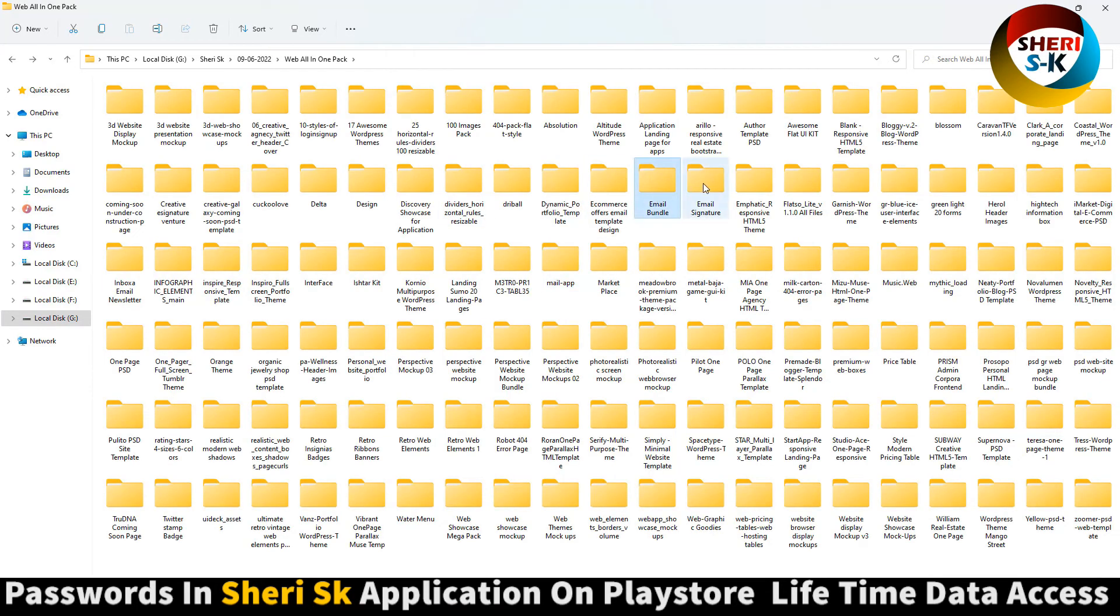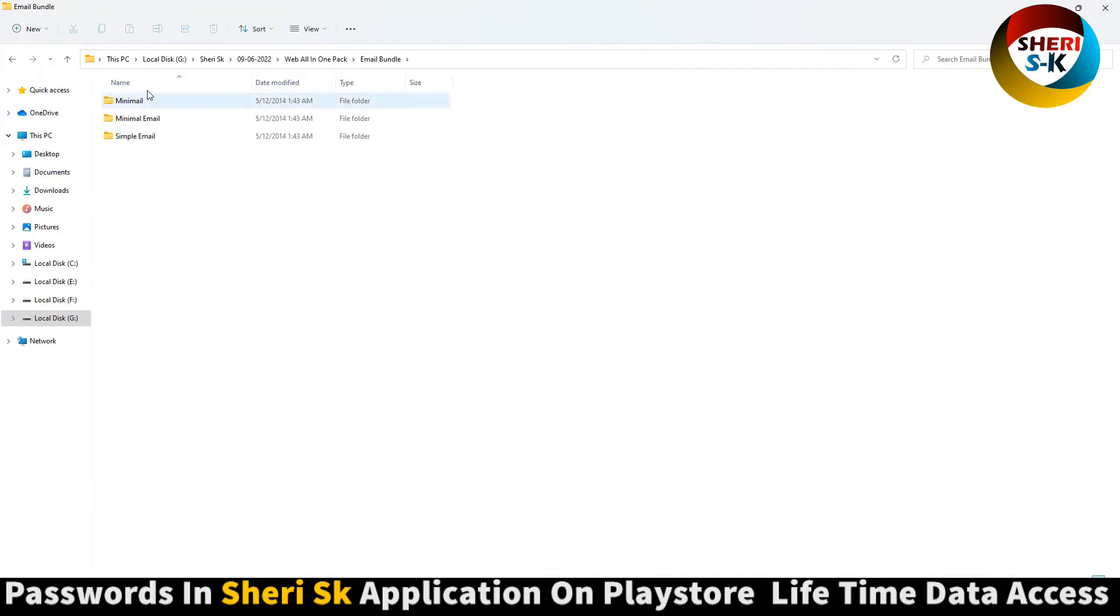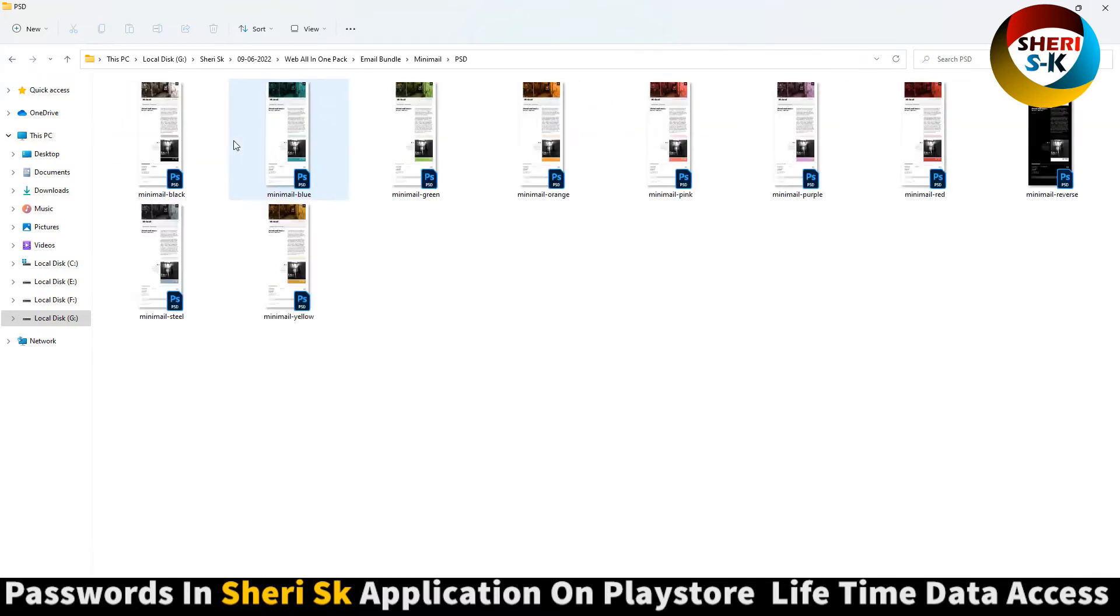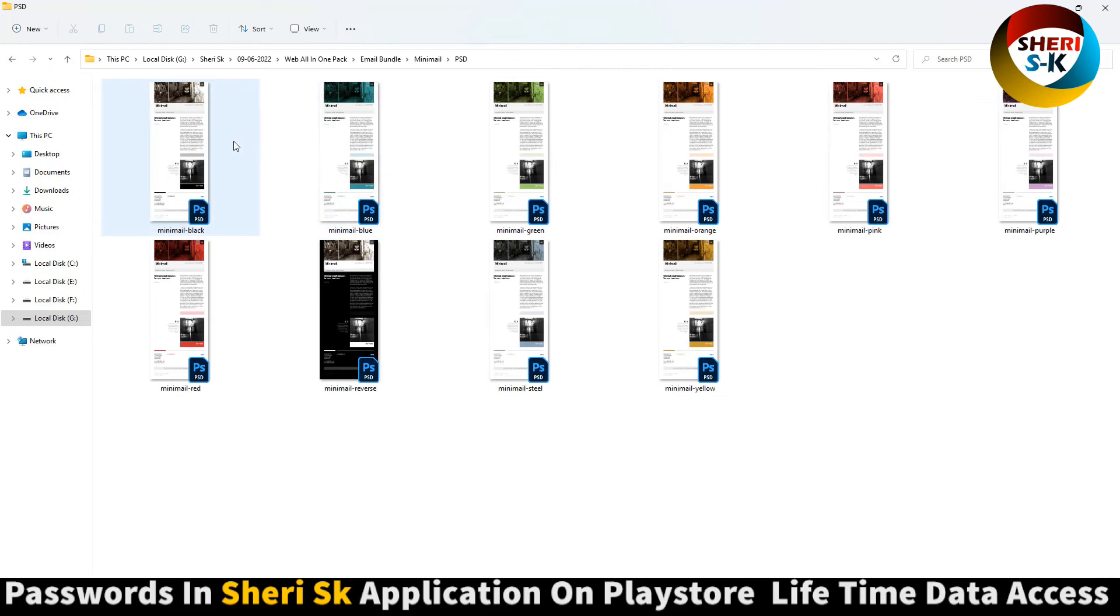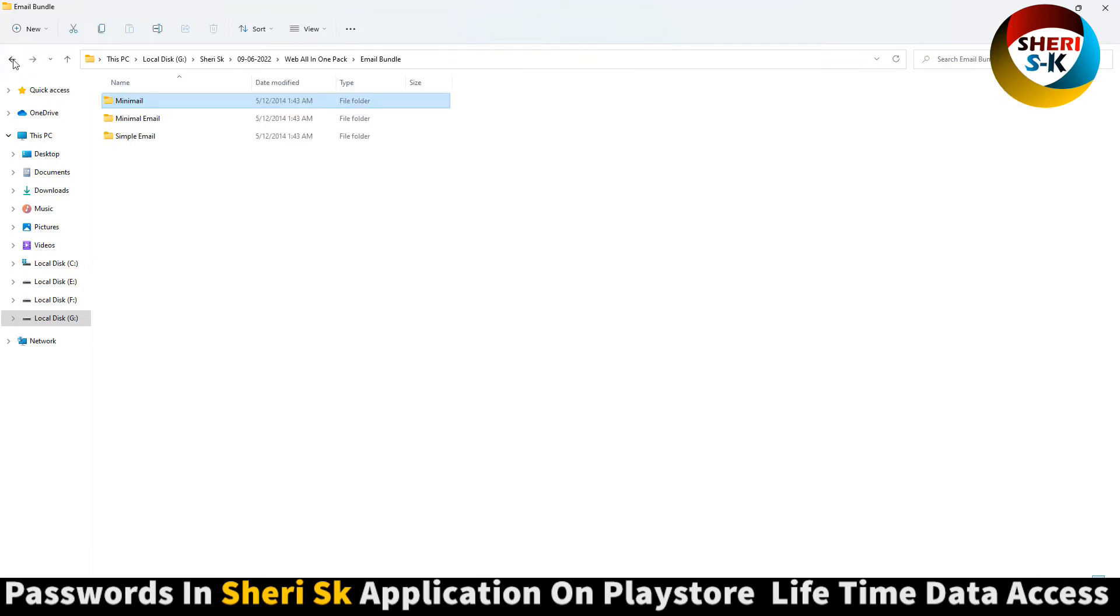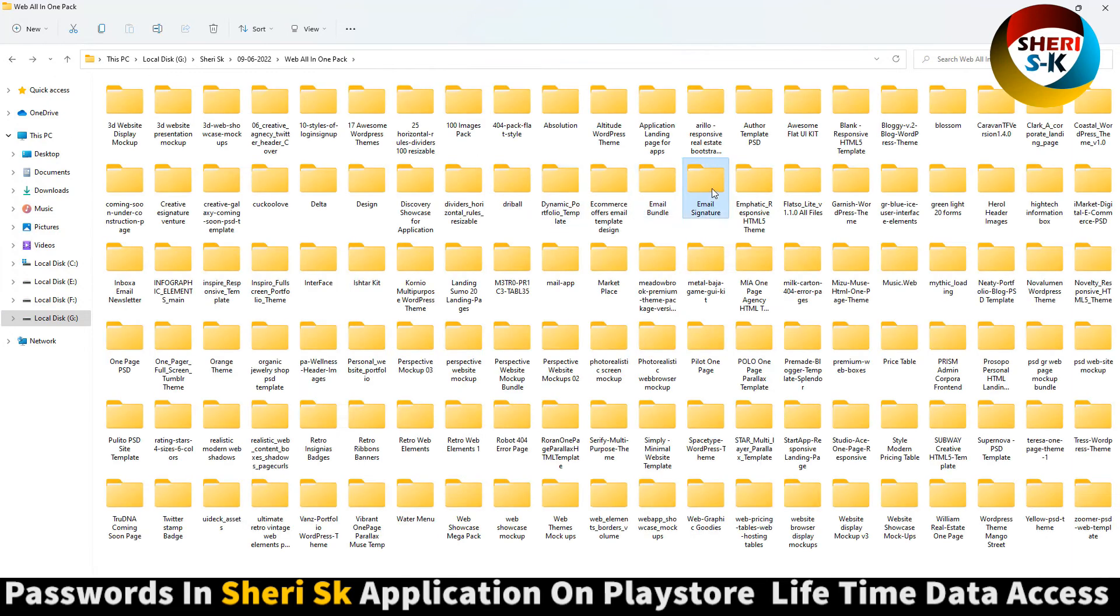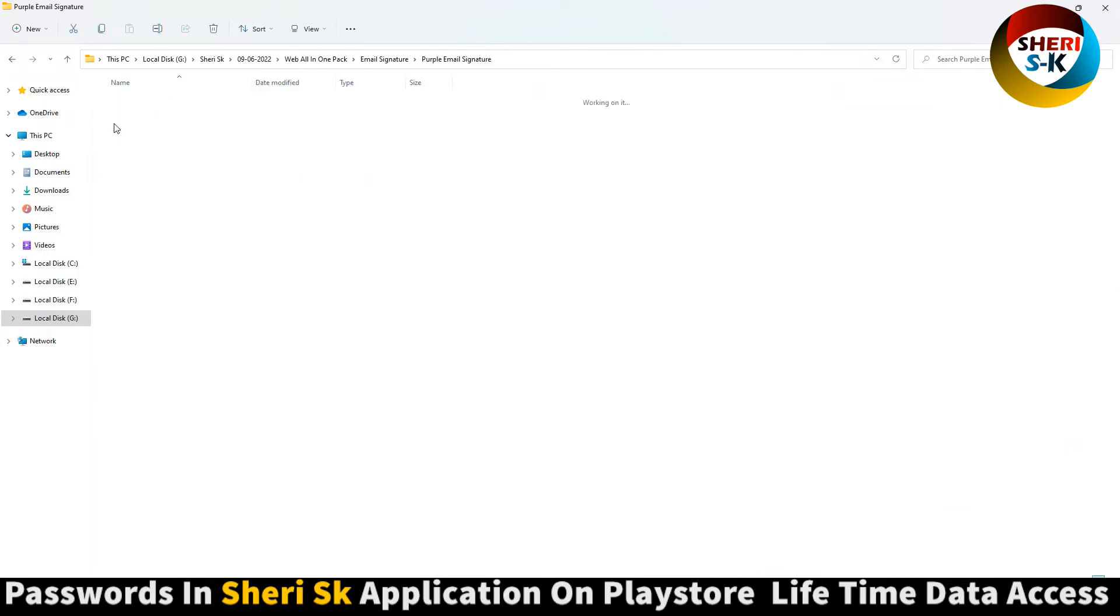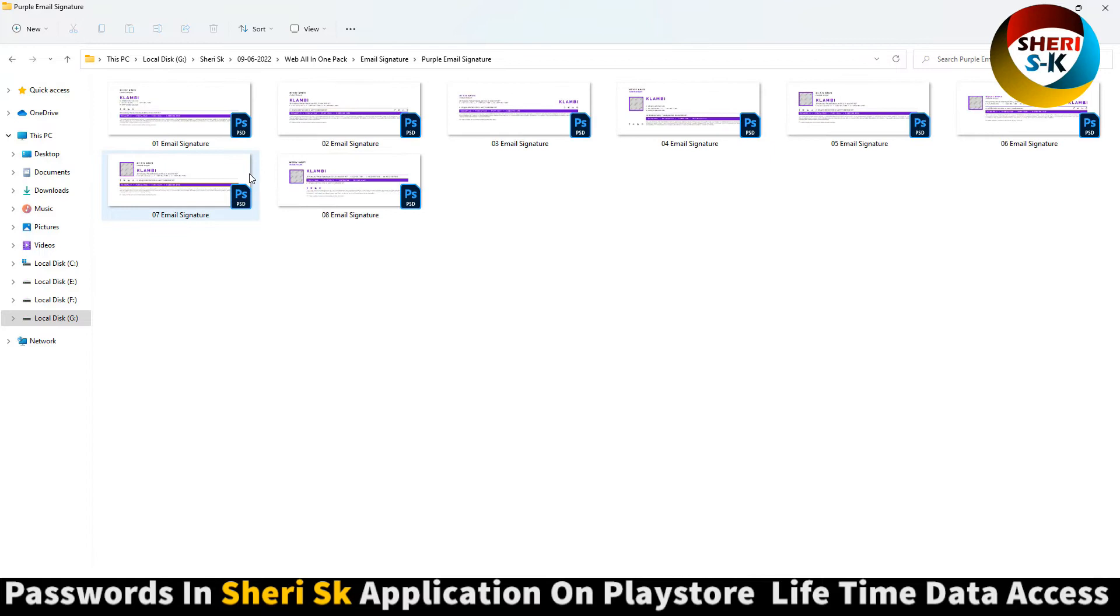Email bundle, email signature, email HTML and FST files. Email signature in maroon and purple. You can import your own logo or photo.